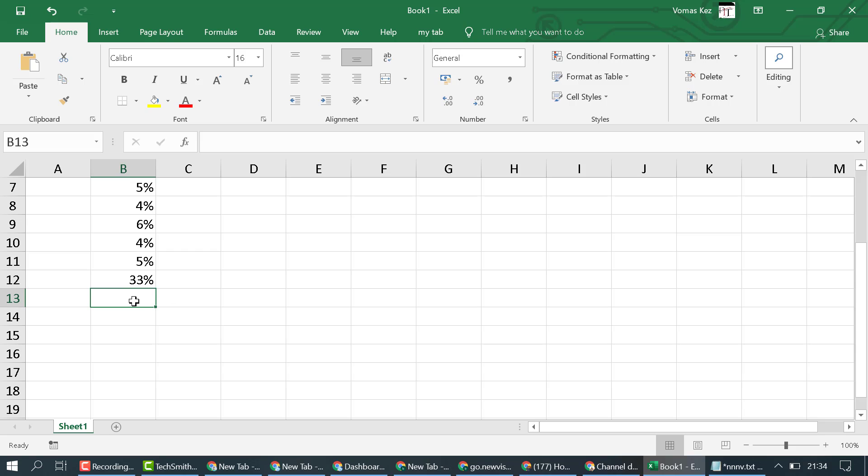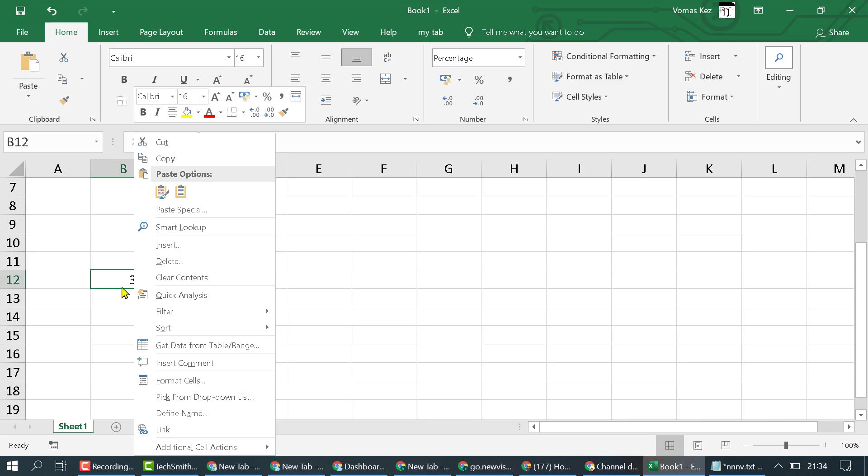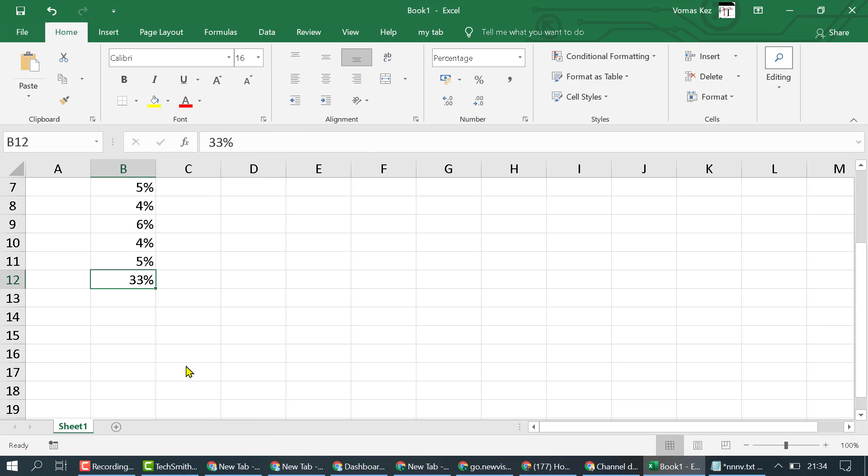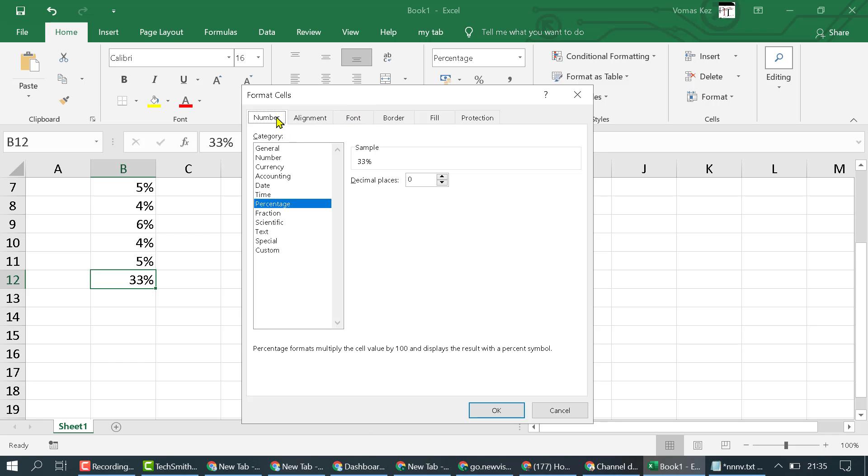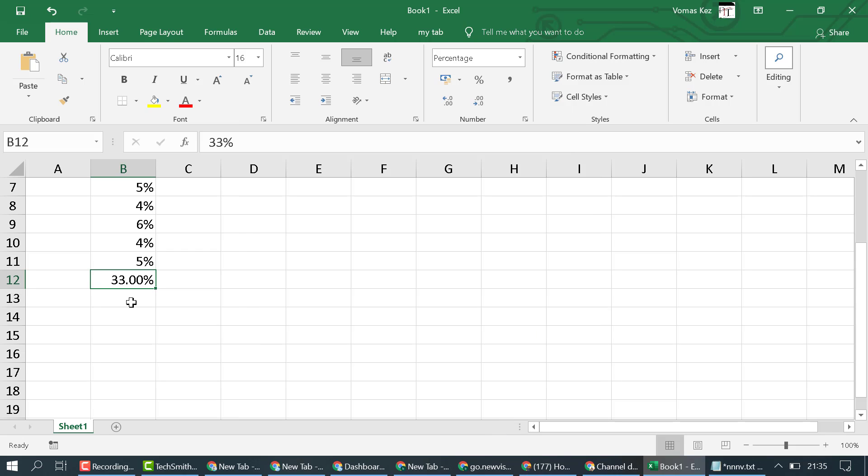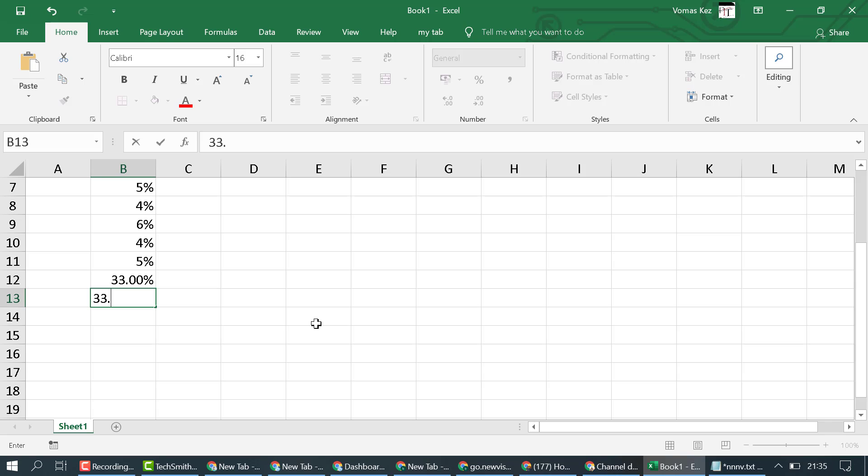If you want to type like 32 or 33.4%, you just need to right-click on it and select Format Cells. In here select Percentage and Decimal, make it two like this, then OK. So now we can type any number of percentages like this.